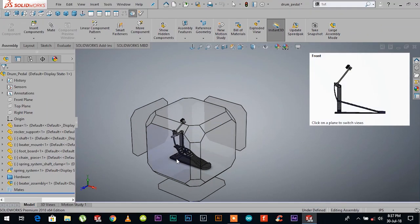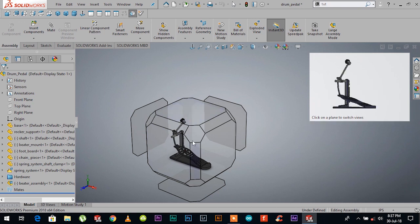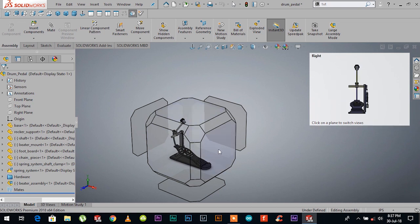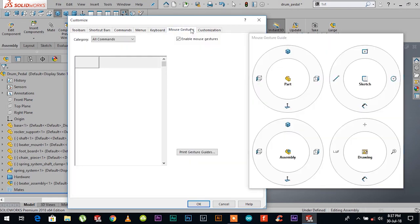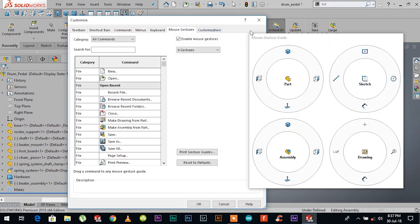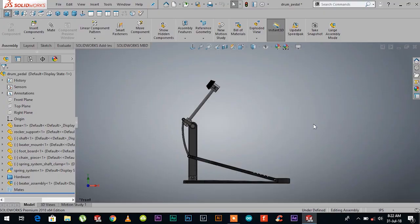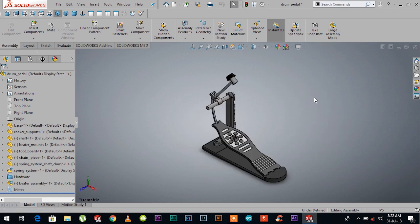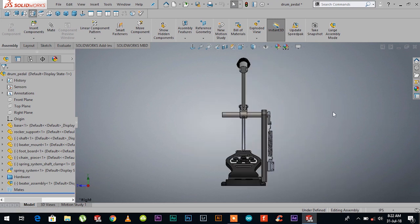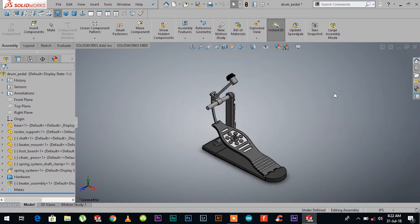Wouldn't it be great if you could incorporate those views in some kind of shortcut or mouse gesture? Well, that is exactly what you can do. Go to settings, customize, mouse gestures, and personalize the shortcuts you want on your mouse. Once we're done allotting the shortcuts, hold down your right mouse button and slowly move your mouse pointer towards the direction of shortcut you want to use.